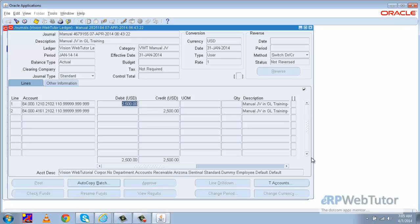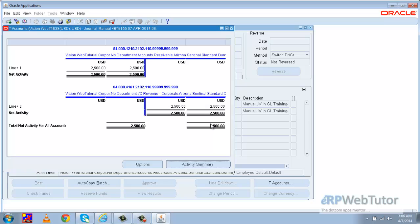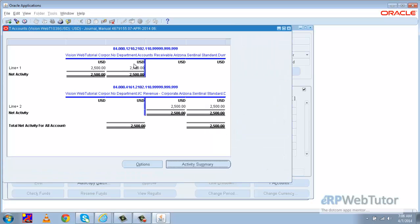Now if I intend to see the T-account of this journal, I have the T-account option. I'll click T-account and I can clearly see that the Accounts Receivable account was debited by this amount and the Sales account was credited by an equal amount.